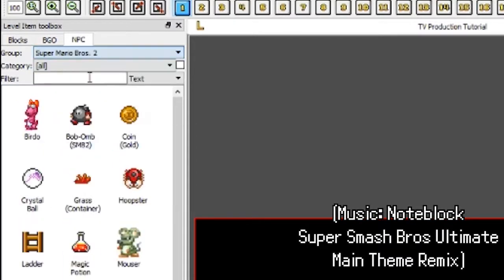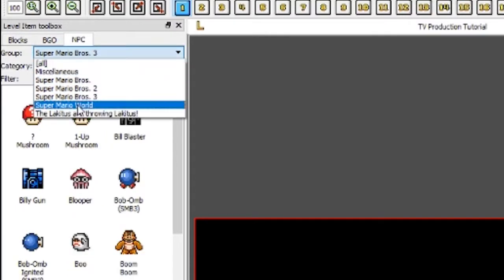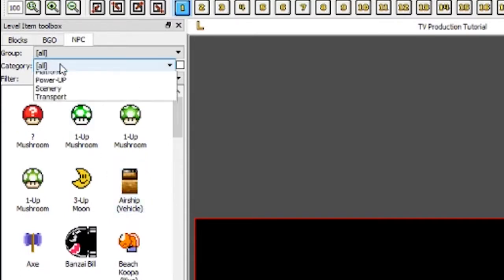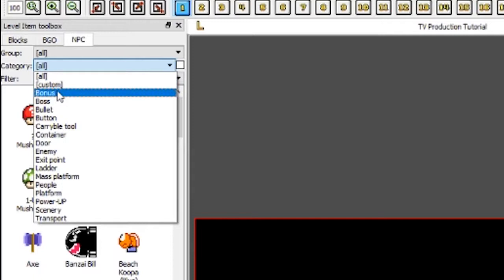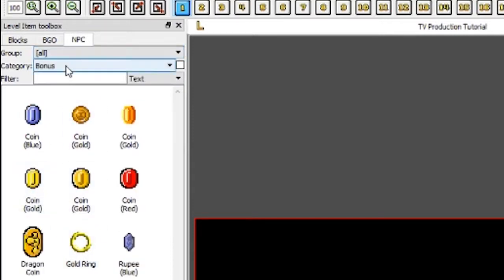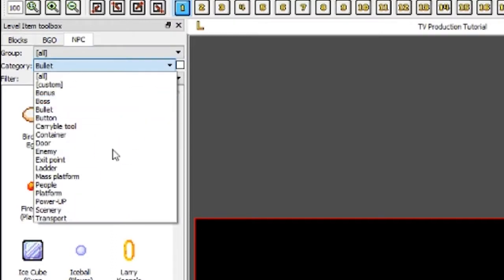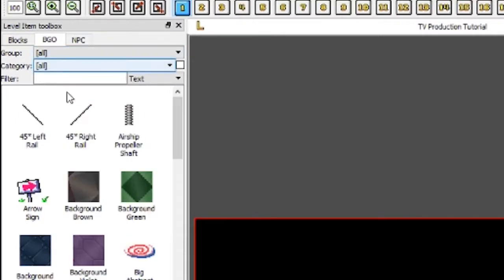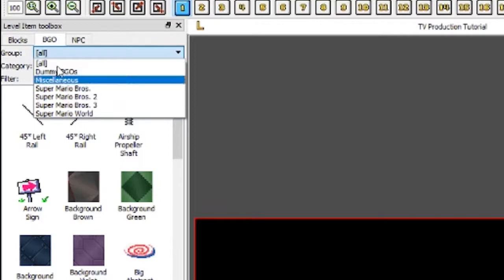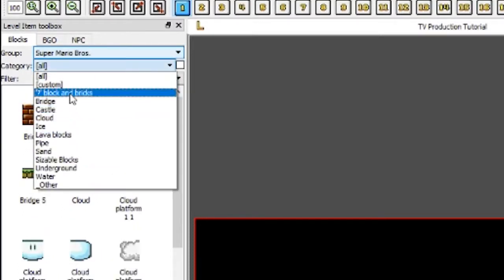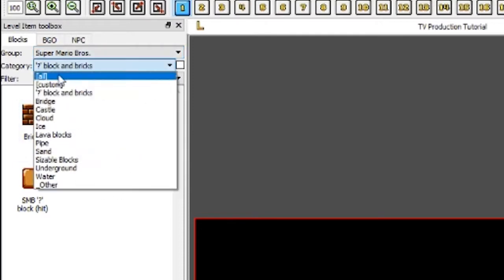You can go through the other games: Super Mario Bros. 2, 3, World, and all the other stuff. You can also sort by category — so if I click back to All, which has every NPC from every game, and go to Category, this sorts by type of item. Like Bonus, which holds coins, rupees, rings, and stopwatches. There's also Bullets, which are projectiles like Birdo's egg and hammers. BGOs are backgrounds you put behind the character to make it look prettier, and you can sort by types or by game. Same with blocks — you can narrow it down to a specific game.